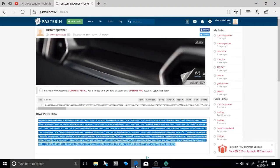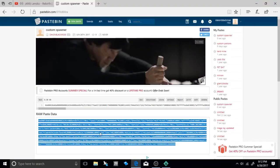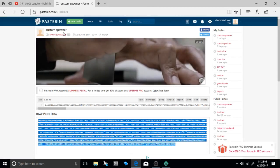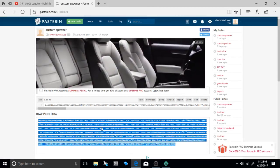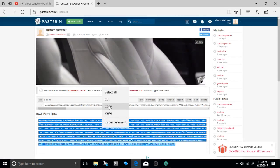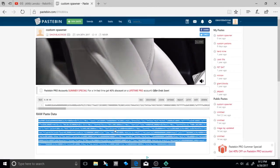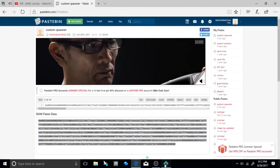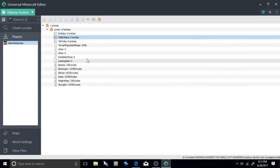Then go back to the video and go to the pastebin that says custom spawners in the description. Select all and press copy. After you've done that, go back to the Universal Minecraft Editor.